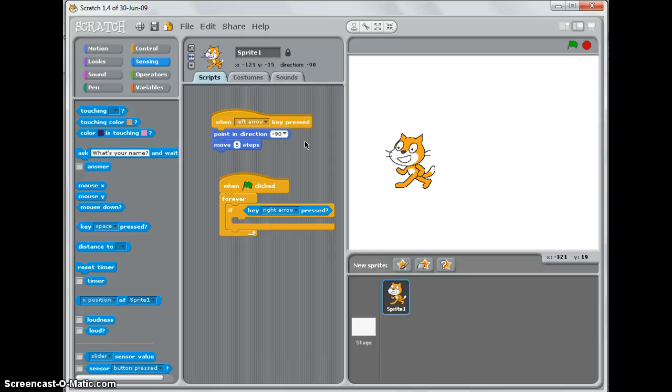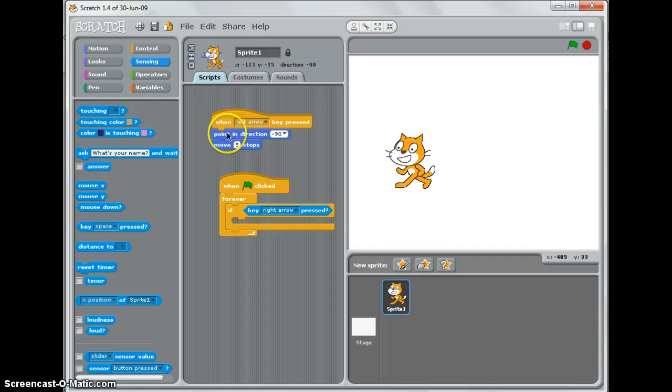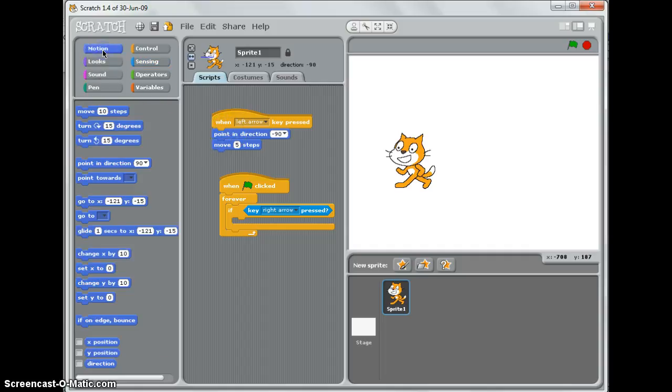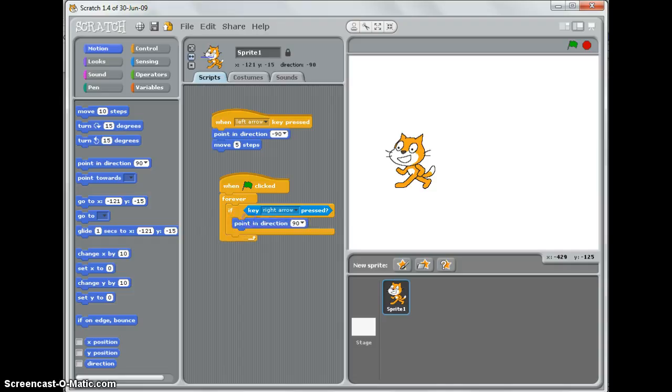Next, I'm going to tell the sprite which direction to move in, which is similar to this one here. So I go up to Motion and I select Point in Direction and drag it inside the if. I change this to Point Right.